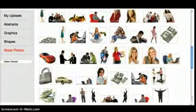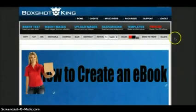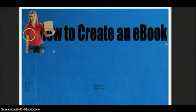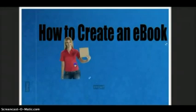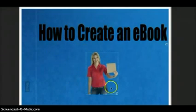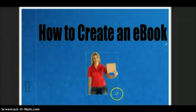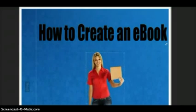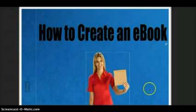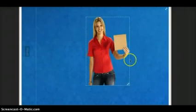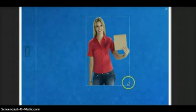Let's go ahead and select this one. This is an attractive young lady holding up a blank book, so we'll put her there. I'm going to resize her significantly for my eBook cover, bigger than that.